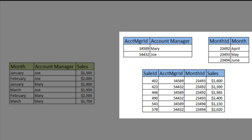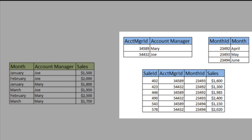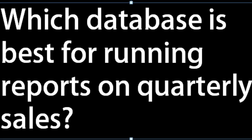In the normalized database there are three tables. Each table has a key in the form of an ID field. At the bottom is a sales table that contains foreign keys to the top two tables. Therefore all the sales information is in the bottom table and redundancy has been eliminated.